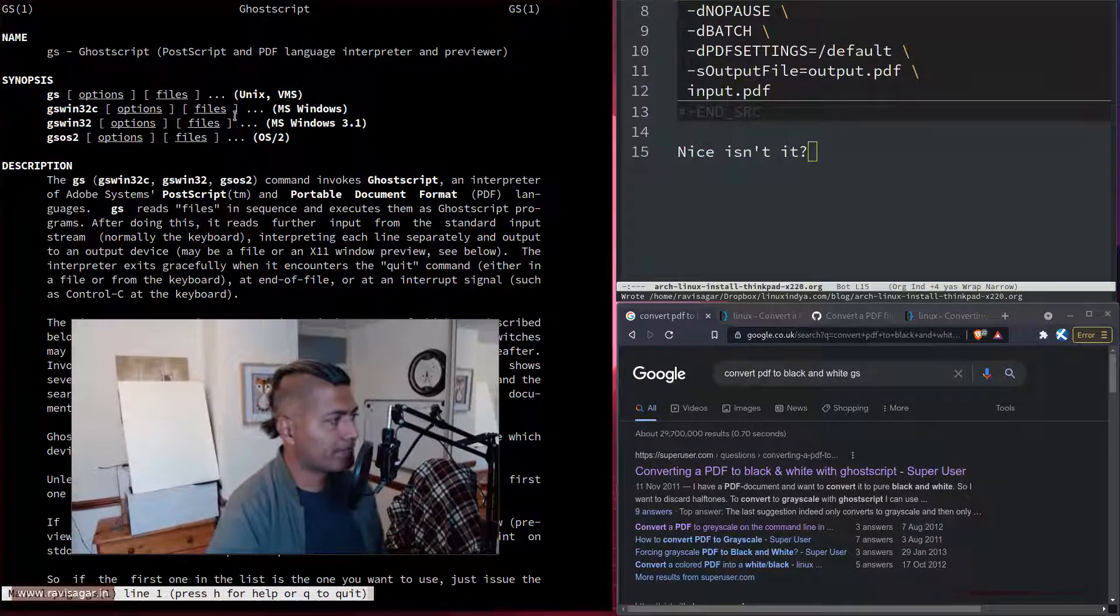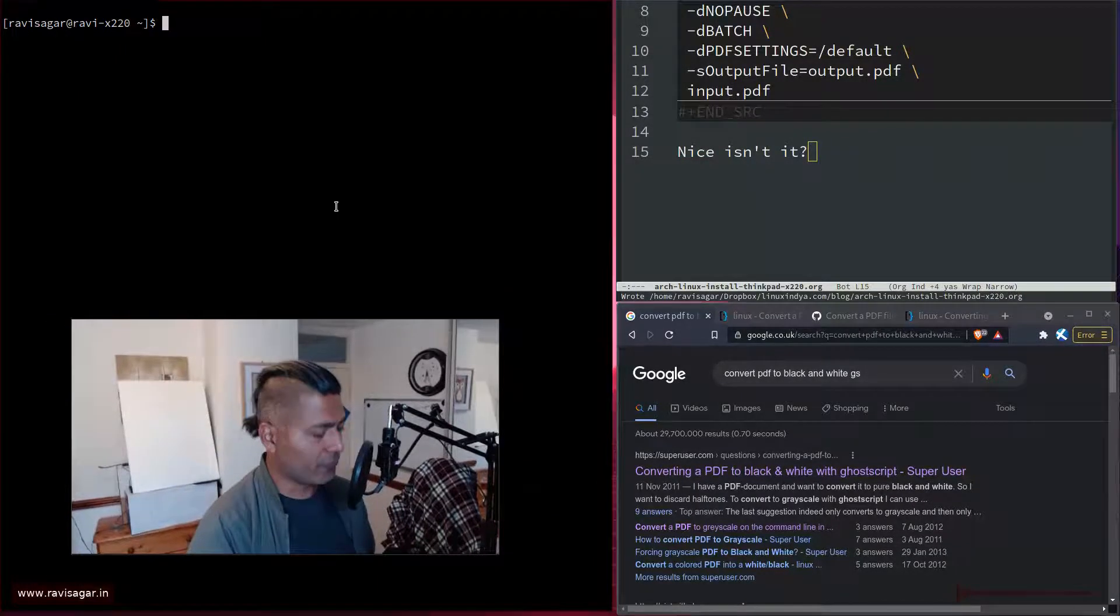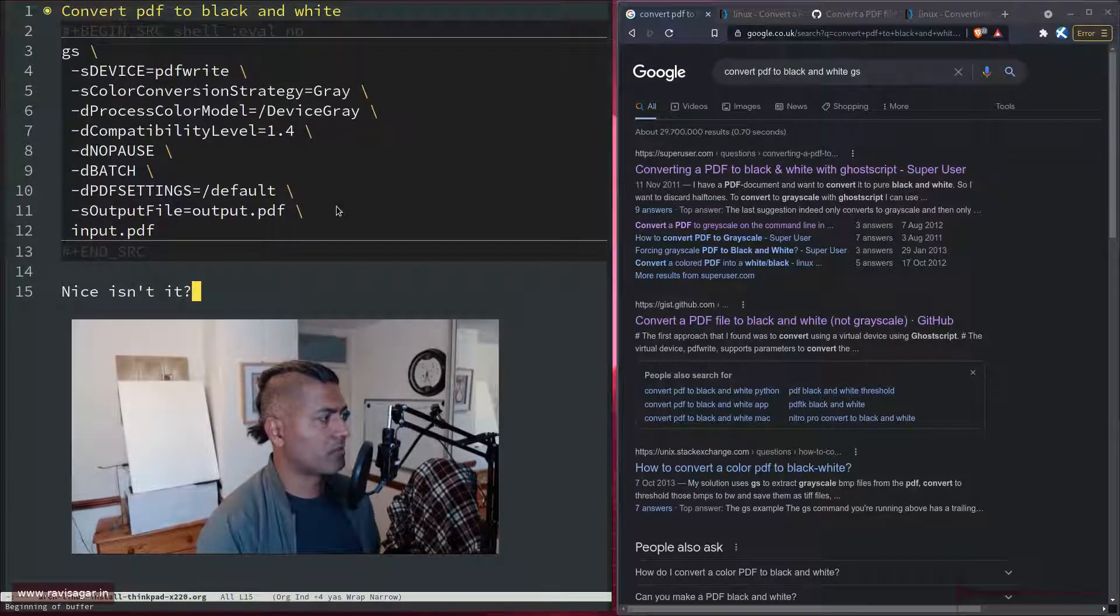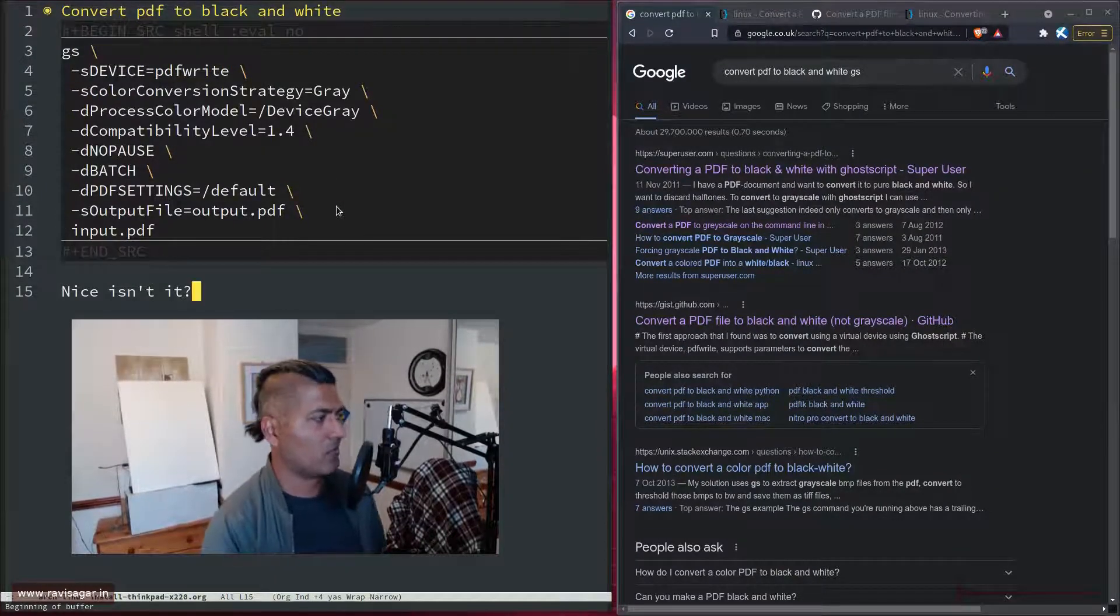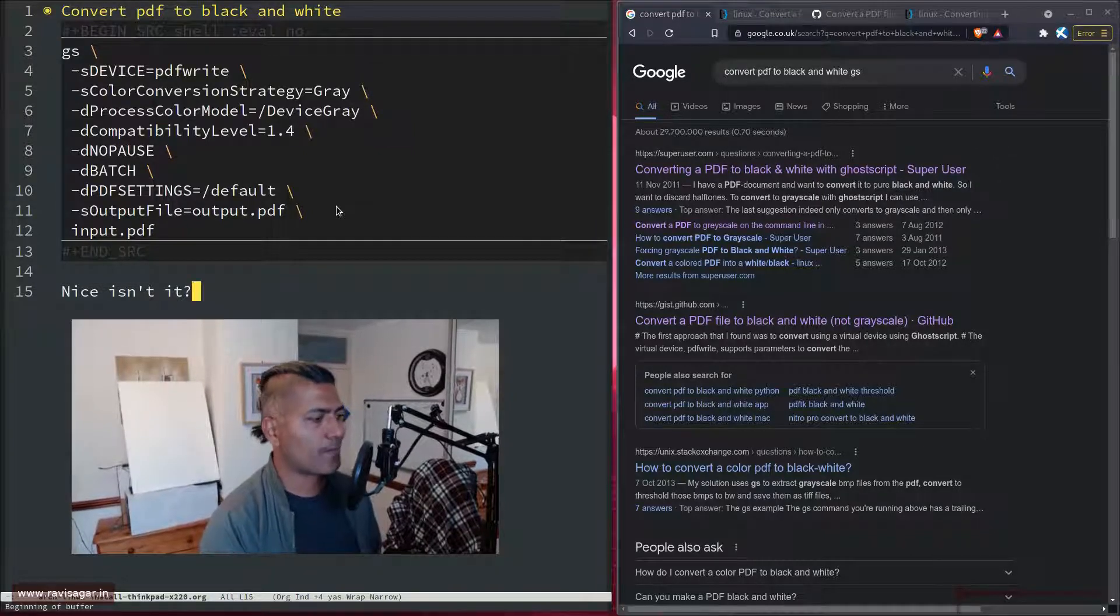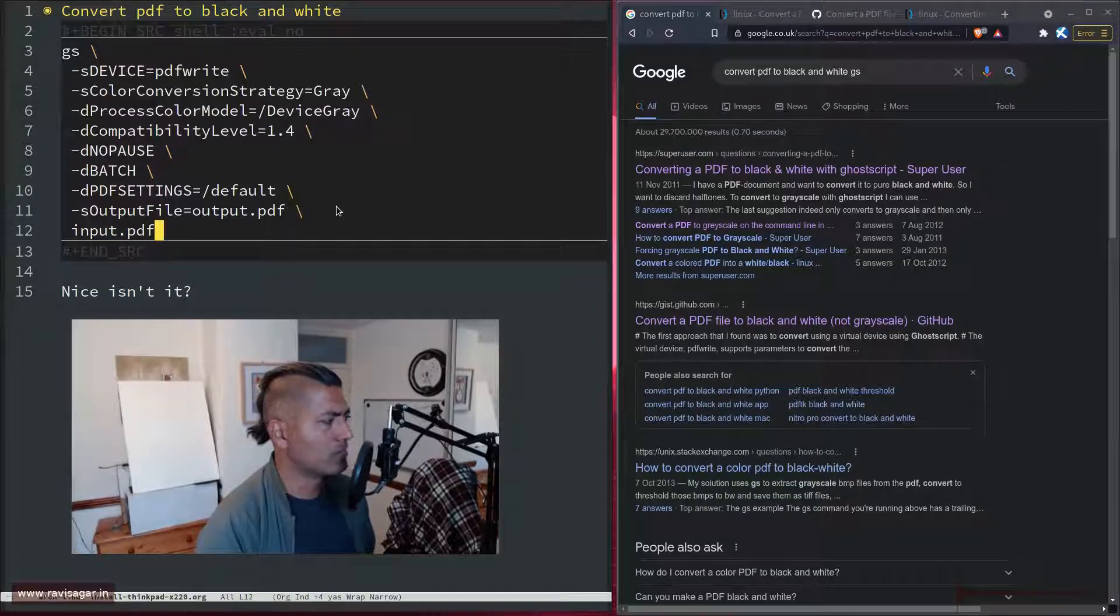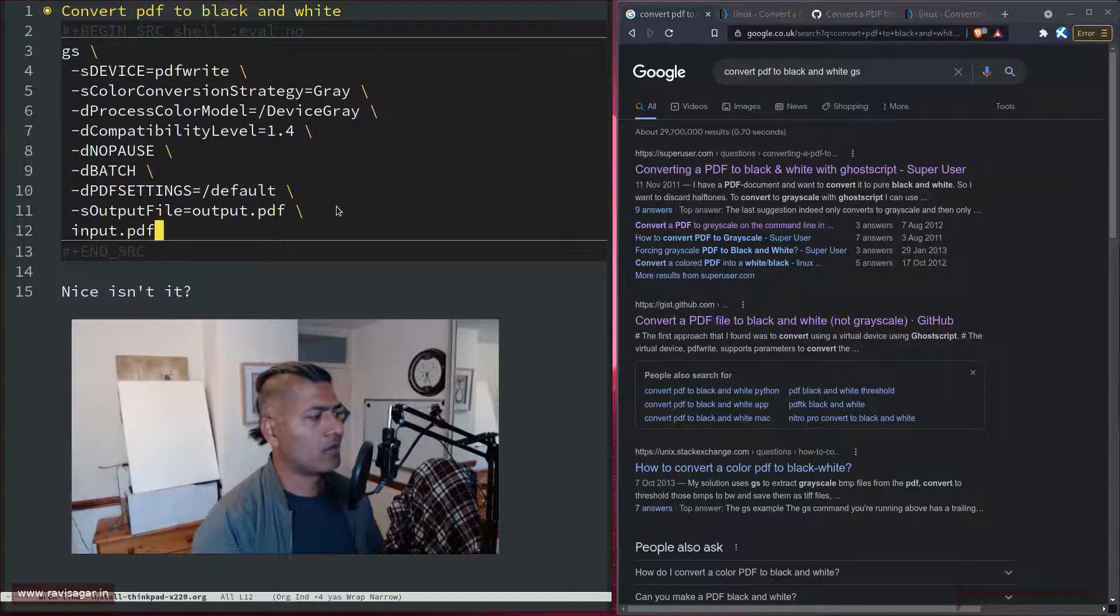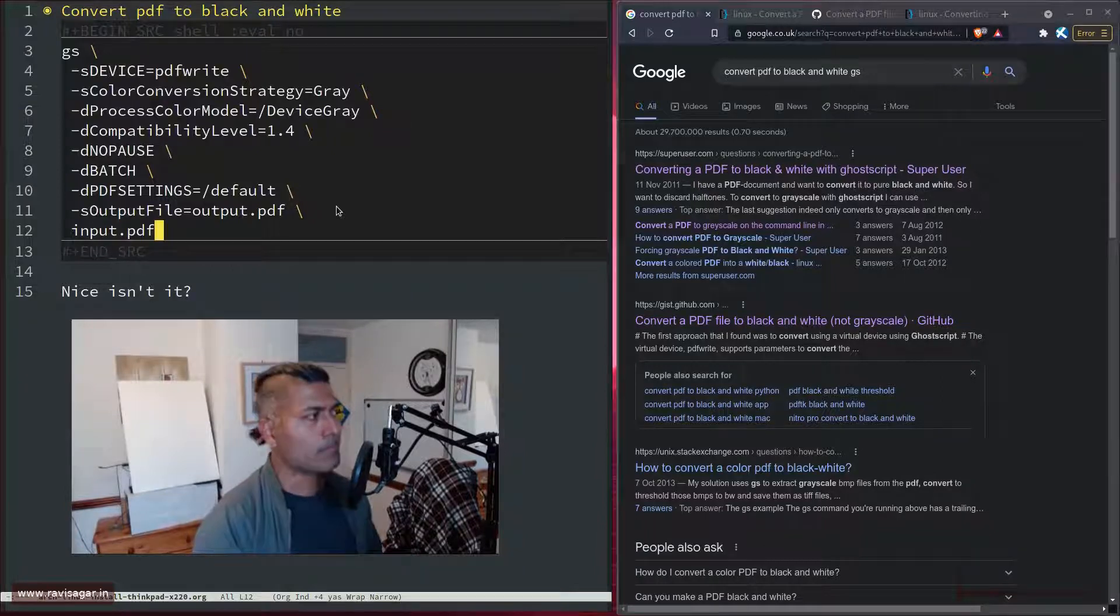The way it works is you can give it some input, and it will do the work for you. Now, you have to pass in some arguments. I'm not really going to go through these settings. Some of these are quite self-explanatory.